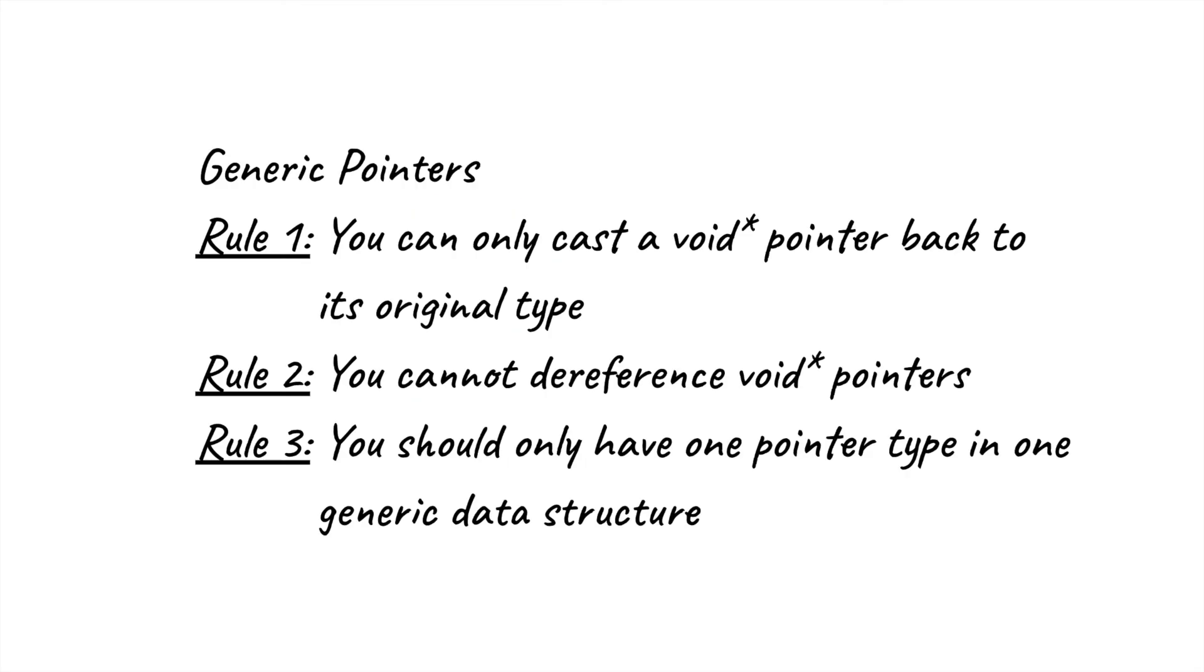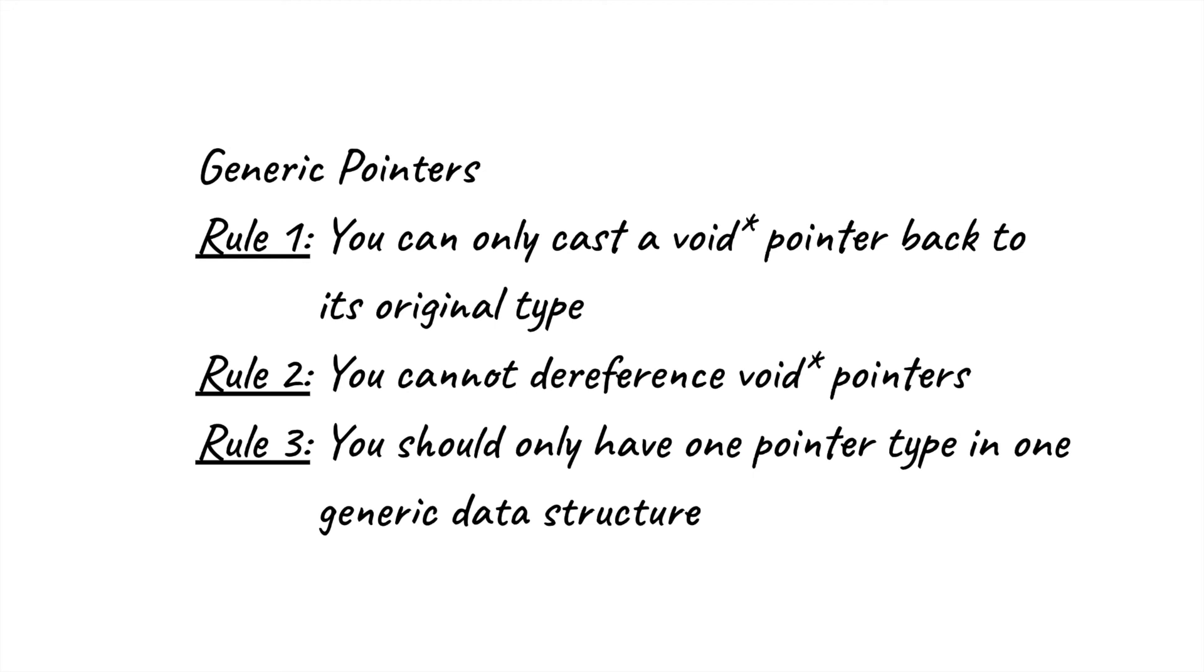Hopefully, this video served as a helpful overview of what generic pointers are, how we use them, and why we use them. If you enjoyed this video, please like and subscribe, and feel free to check out our other videos on this channel for more 122 content. Thanks for watching, and happy coding!